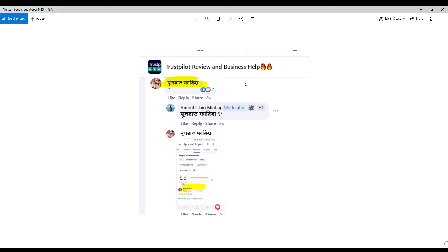And our Bangladeshi friend dutifully posts a five-star Google review for Approved Property Services using the name Lee Woods, and he provides a screenshot as proof. Now let's go back to Google.